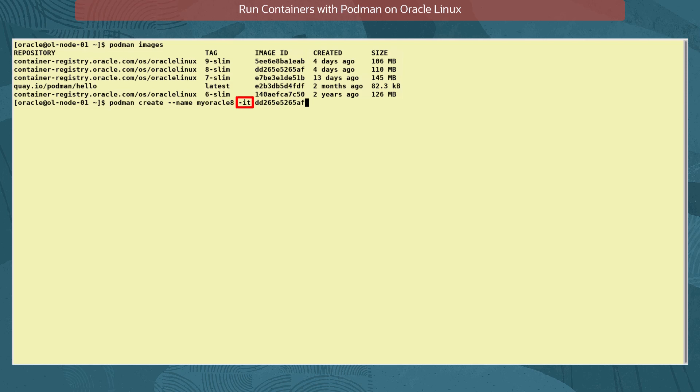The option -I will keep the standard input open and make the container interactive. The -T will open a pseudo tty to allow commands to be run to it. In these Oracle Linux images, the bash shell is run by default, so there's no need to add it to the command.